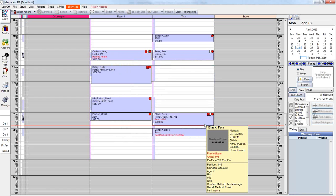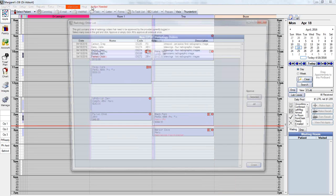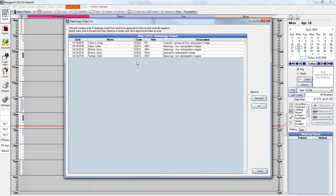In Open Dental there are three ways to approve these radiology orders. The first is to click on the Action Needed button, which will show the list of radiology orders and allow you to selectively approve or approve all using the corresponding buttons on the right-hand side of the window.